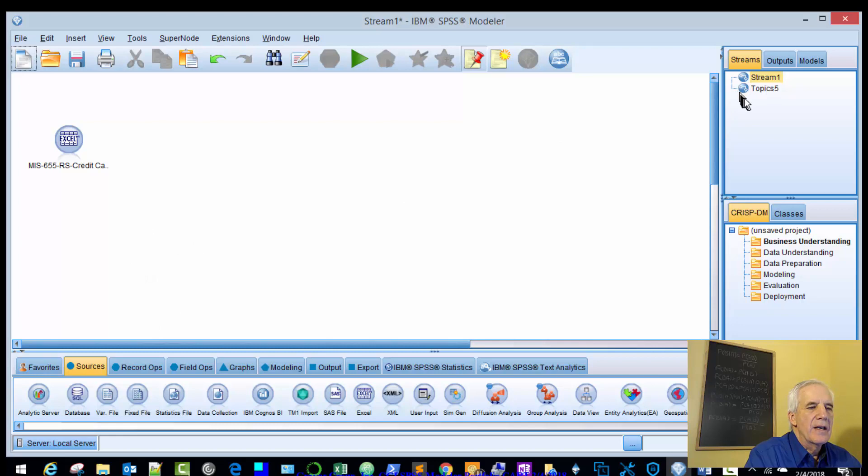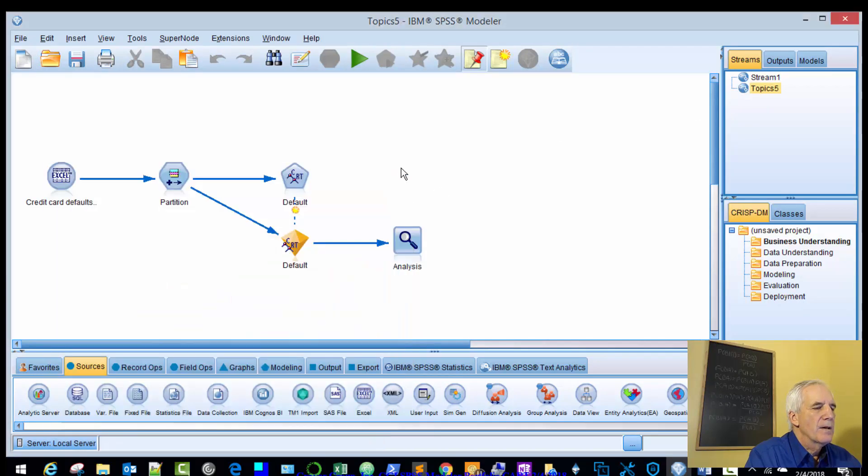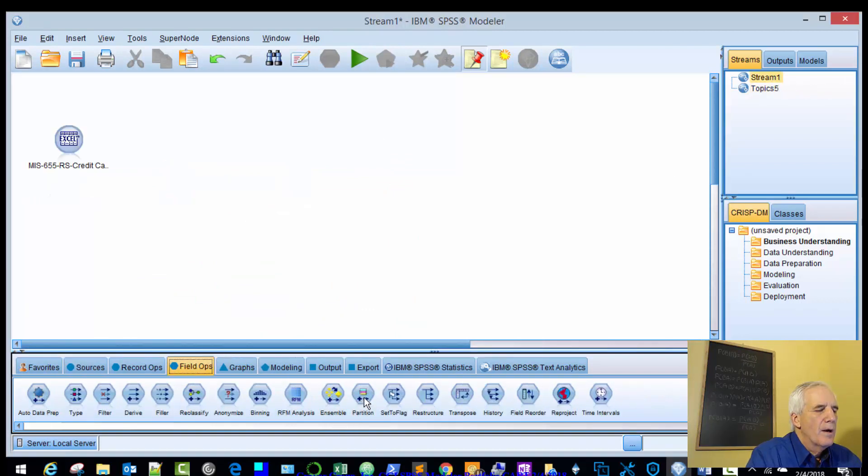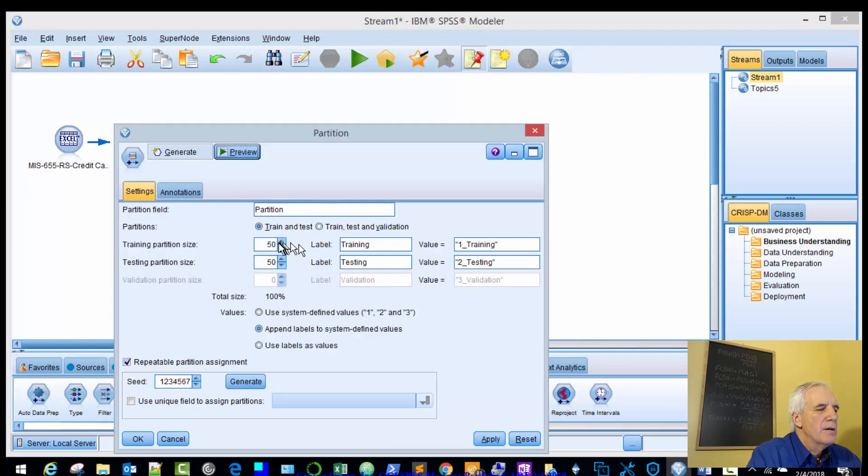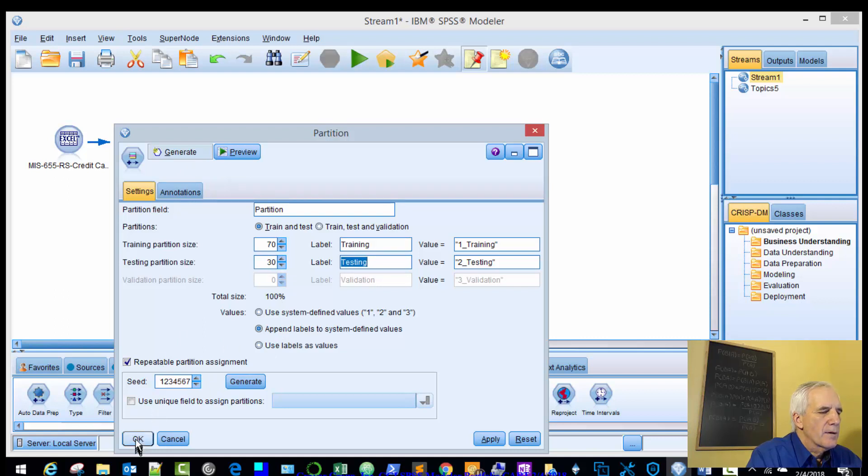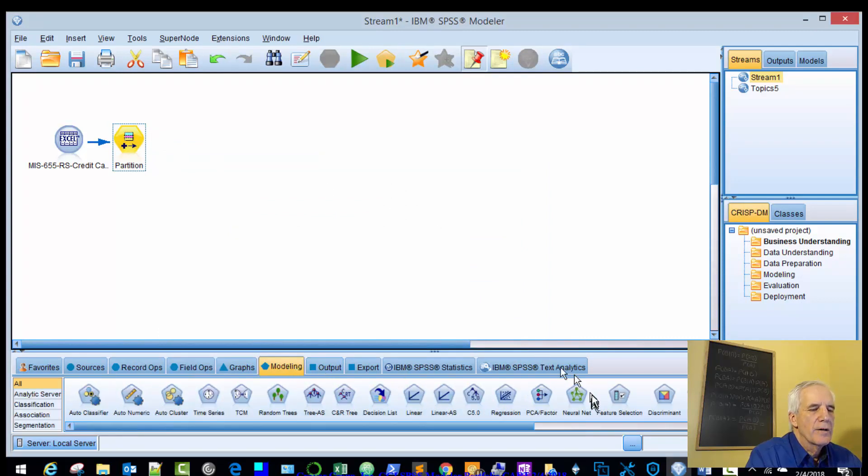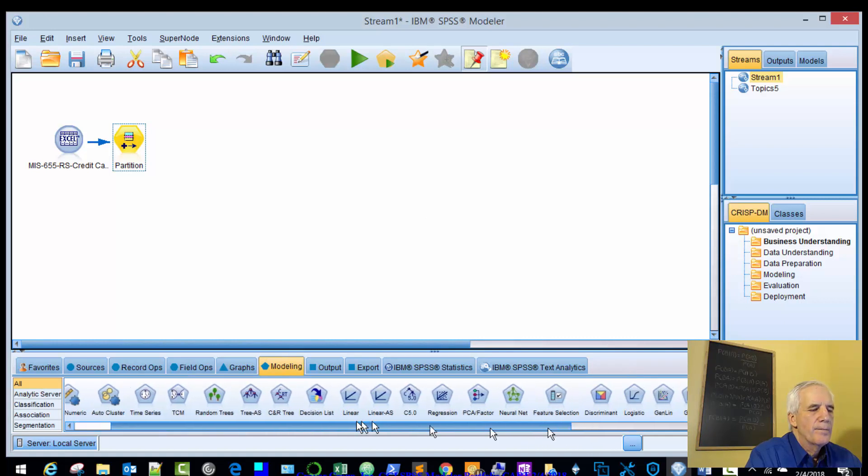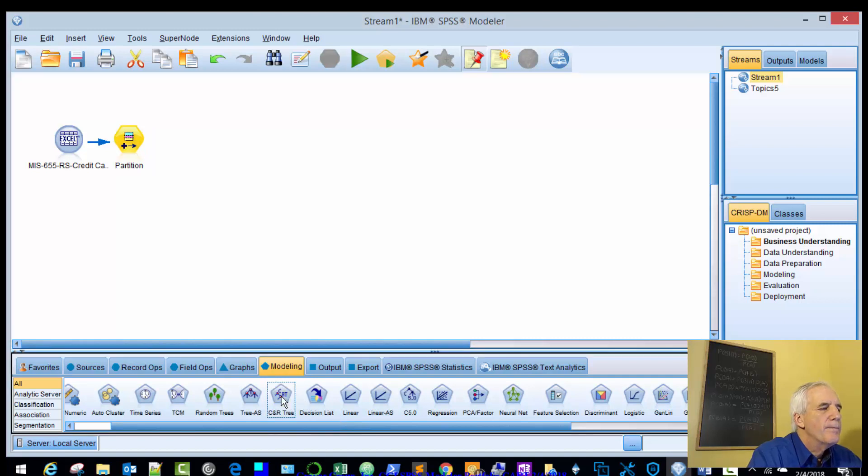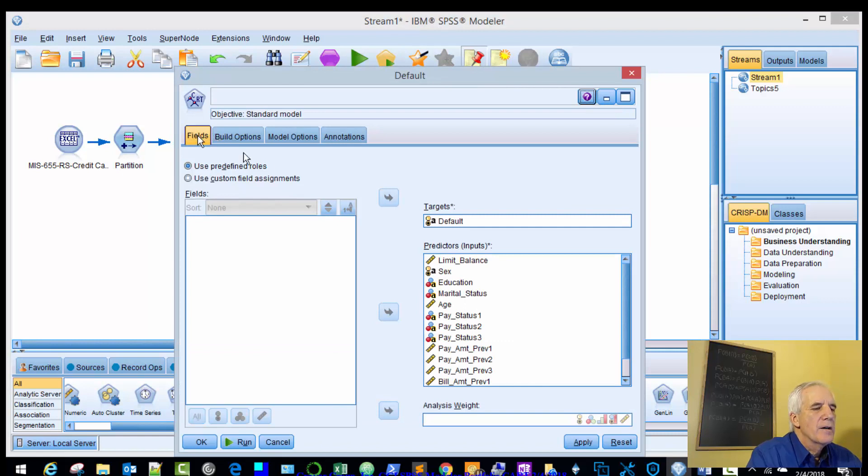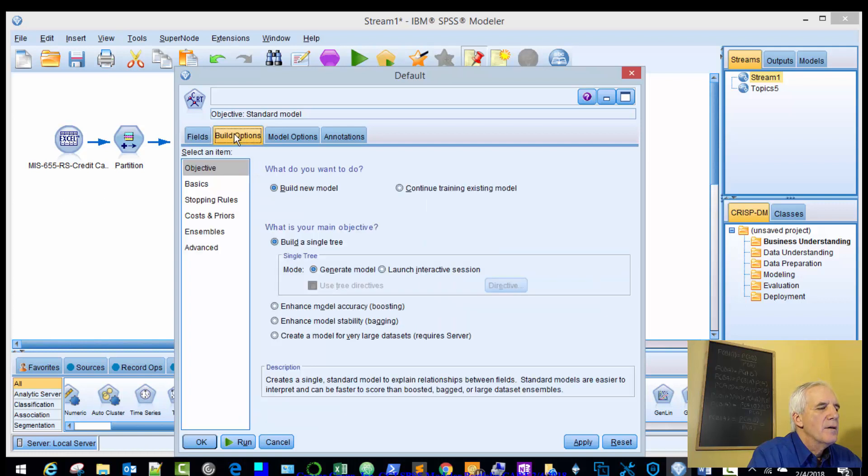And then the next thing we'll do is bring in our partition. We'll bring in our partition node. Split it 70-30. Everything else the same. And now we'll bring in our CART. We'll configure our CART. We'll use all the variables with the default as the target.